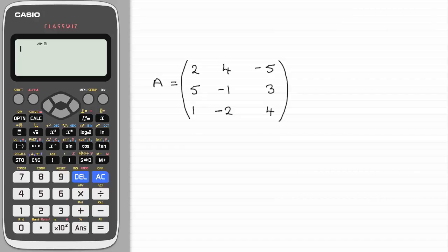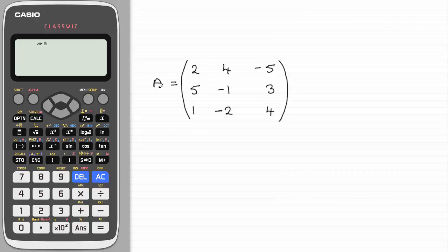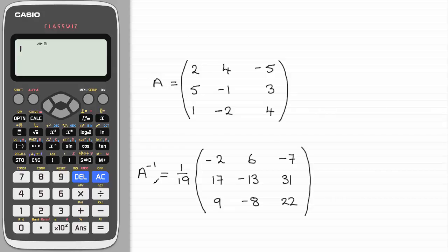In an earlier video I showed you how to work out the inverse of a 3x3 matrix A. It was quite an involved process. It required finding the minors of each element of matrix A, then finding the cofactor of A, transposing it, and multiplying by 1 over the determinant of A. That gave us the inverse of A.